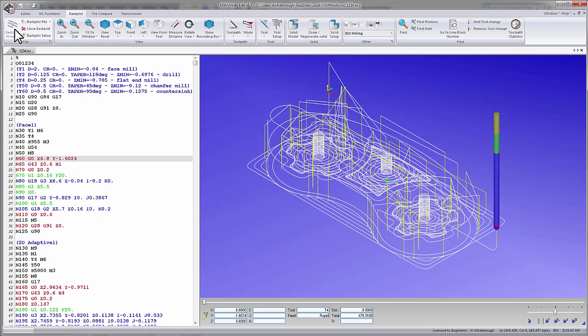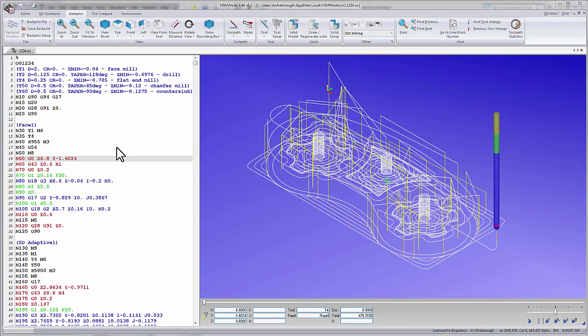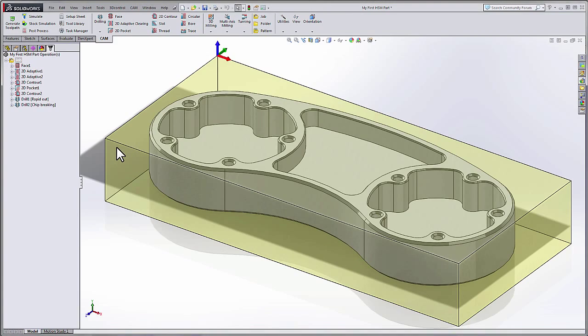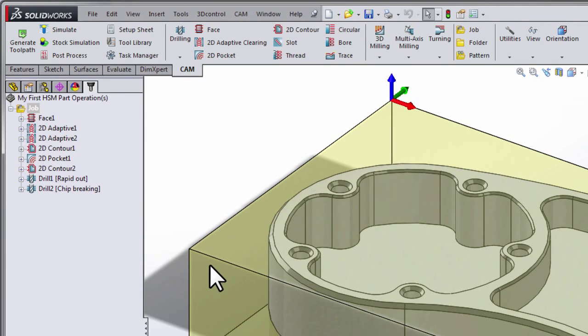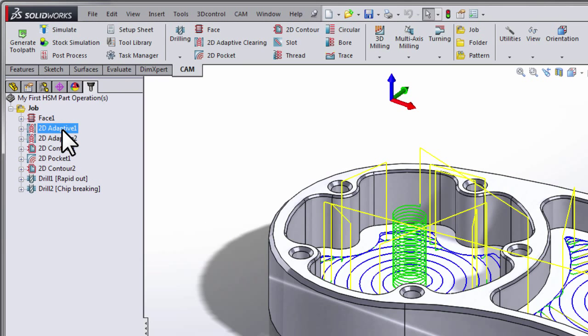Now I'd like to show you a few tricks for how we can make simple modifications to the posted code. So I'm going to tab back to SolidWorks, and we're going to post our code out again. But I'd like to show you something else while we're doing that, so I'm simply going to select a single 2D adaptive operation instead of the job. What we'll find is that when one operation is selected, we're simply posting that operation and not our entire program.